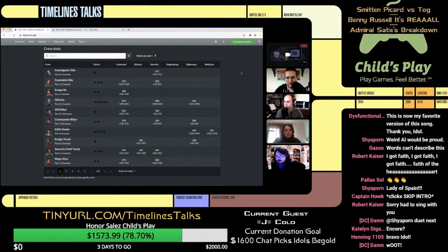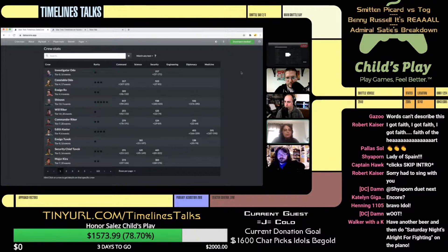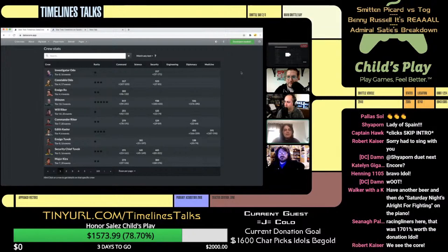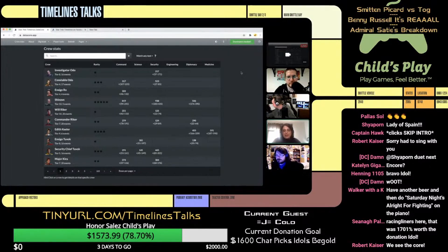There are kind of two main components to DataCore: the website at datacore.app and the Discord bot, which is available in multiple Discord servers including the Star Trek Timelines community Discord. I'm going to run through the website today. The bot mirrors a lot of the functionality here, has a few extra bits, and is really worth checking out — but I'm going to stick with this for now because sharing my Discord would be hectic.